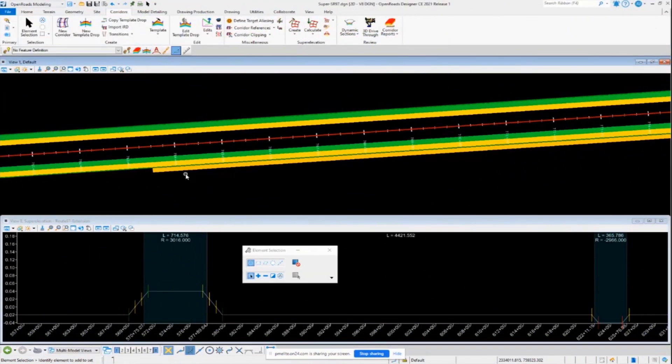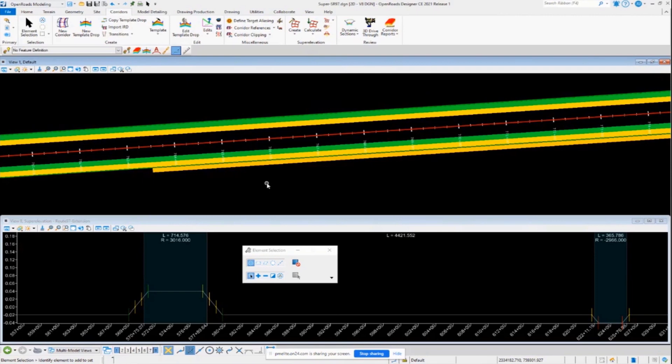Next, let's talk a little bit about assigning the super elevation to the corridor. Once you have all your lanes configured and all your transitions have been calculated, then what you need to do is go into your corridor.